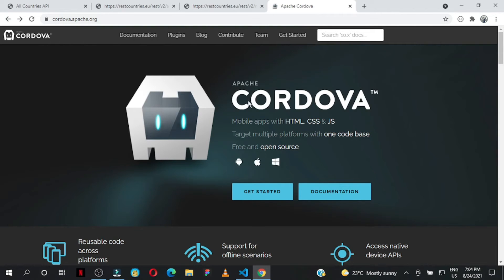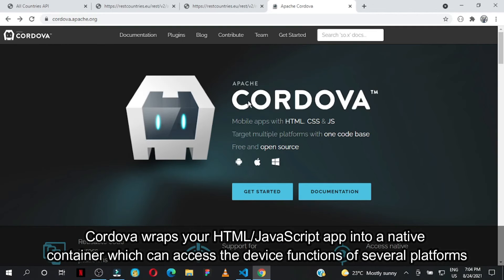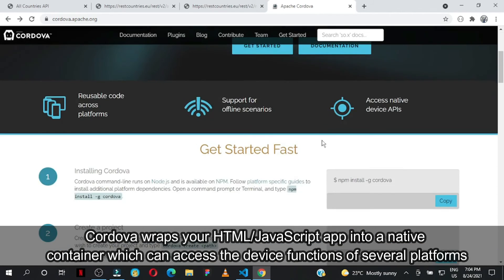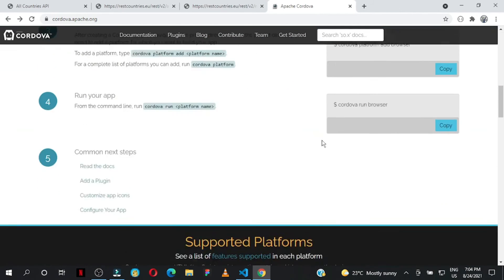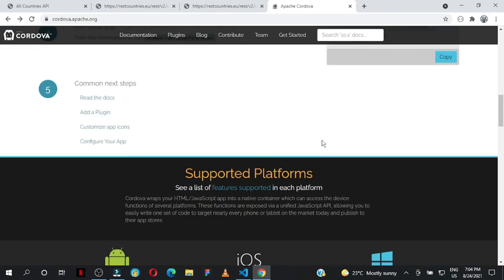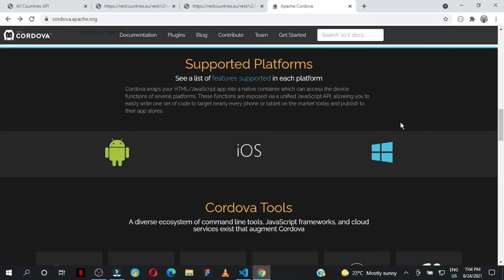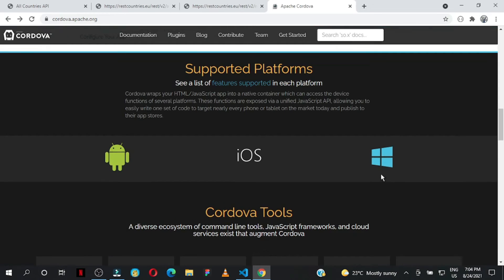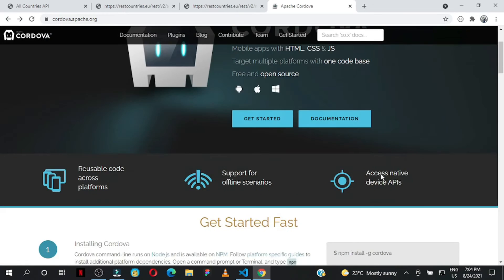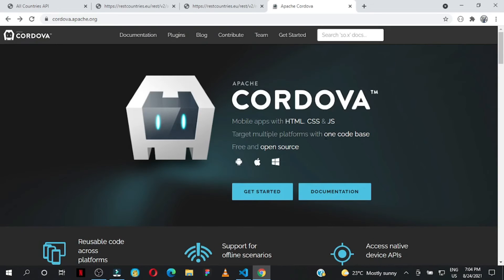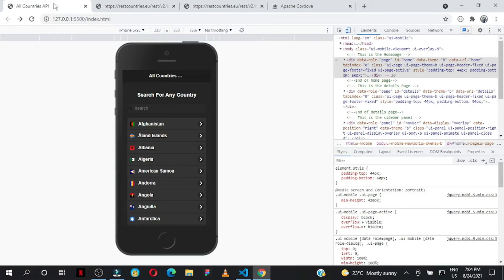Cordova wraps your HTML and JavaScript app into a native container that can access device functions. When you wrap your HTML and JavaScript code, you can easily create apps that run on Android, iOS, and Windows platforms. Writing one codebase, you can convert this application into a native app.